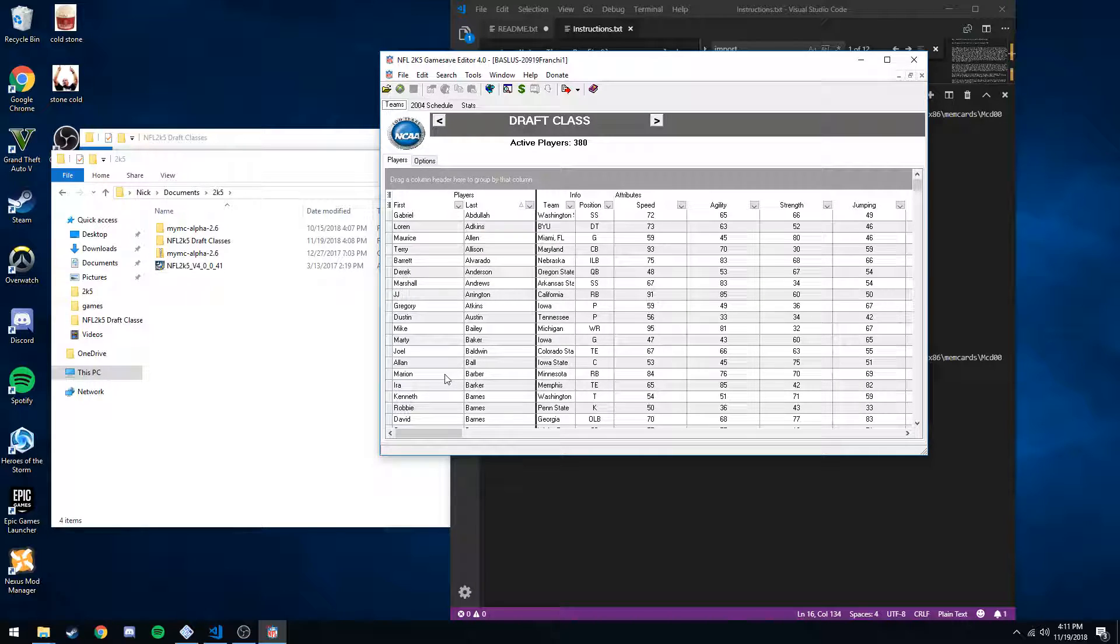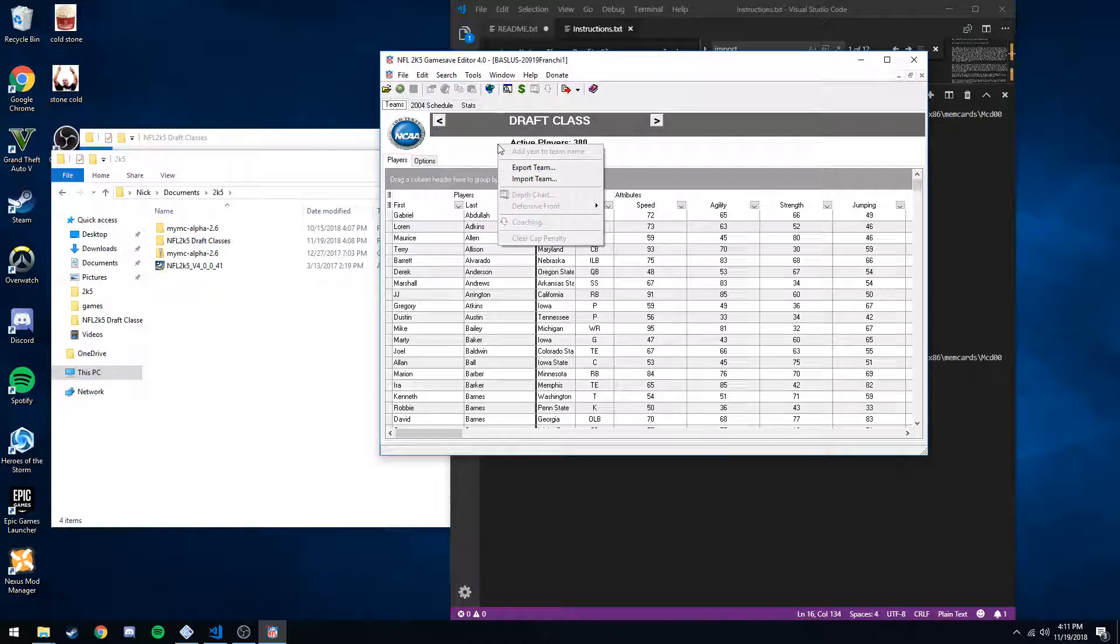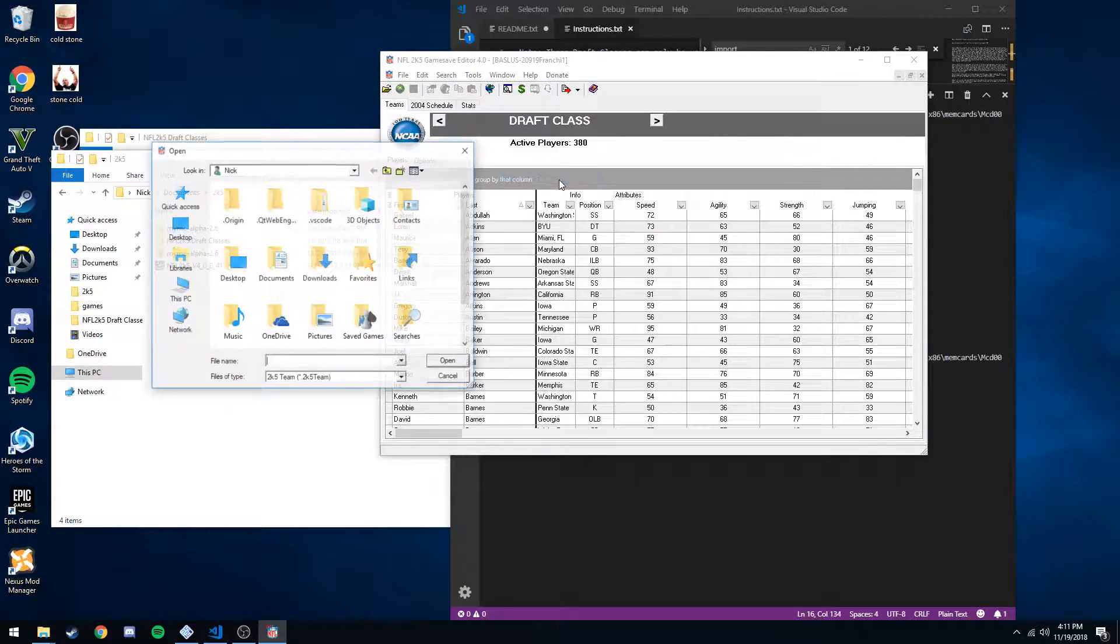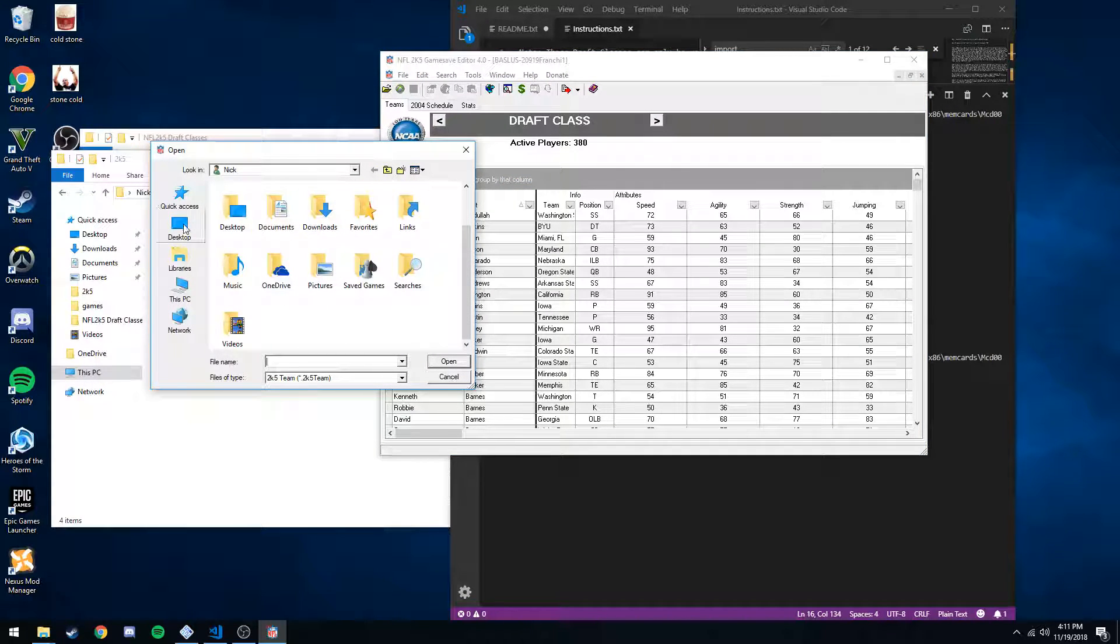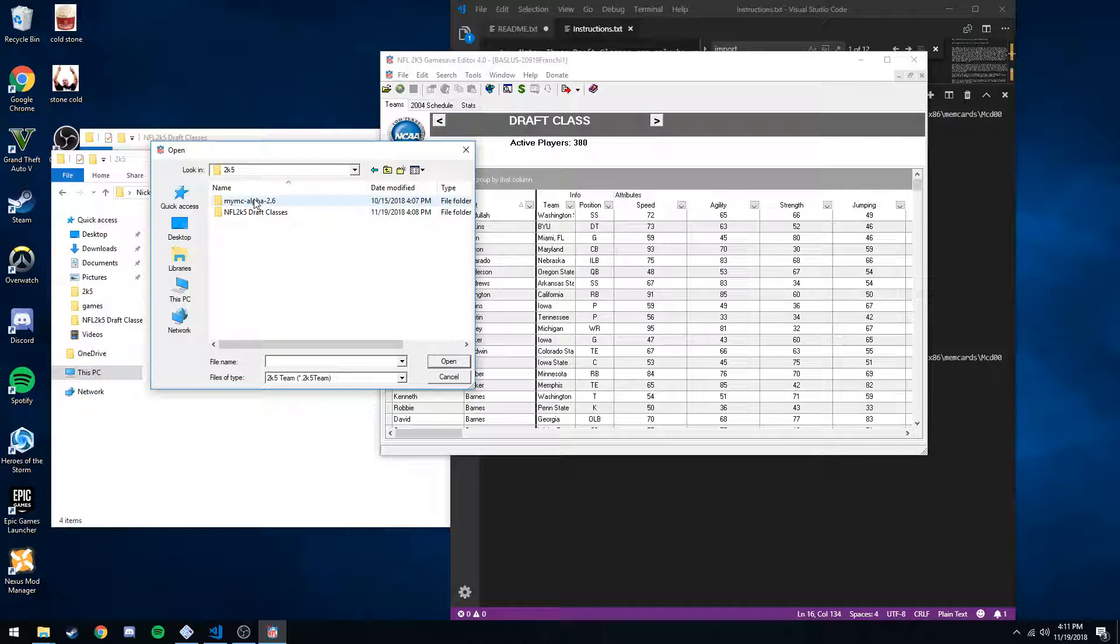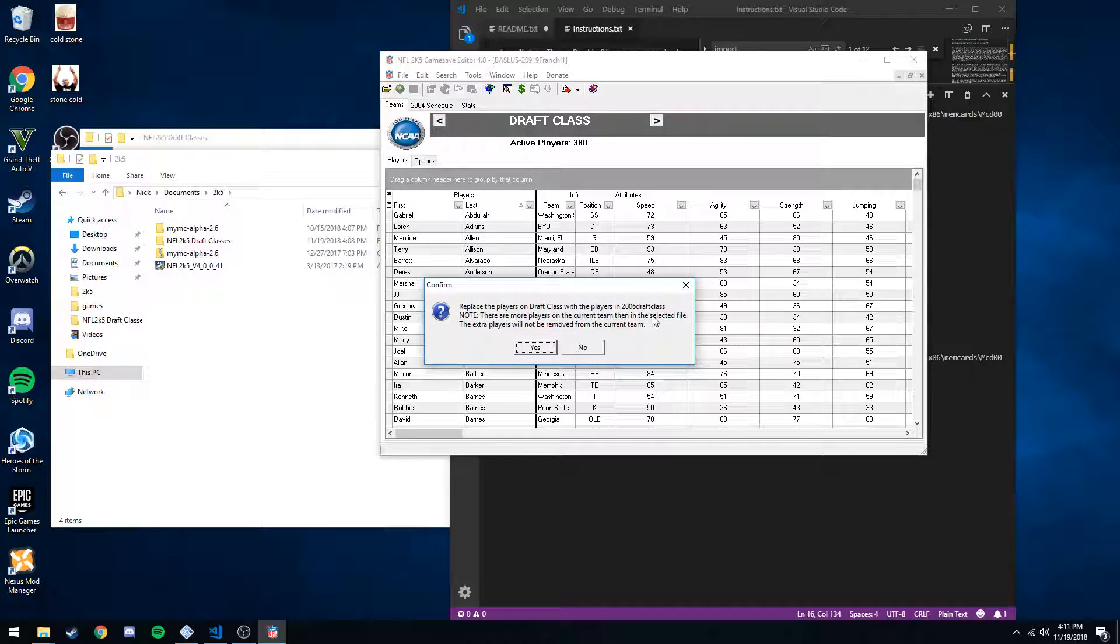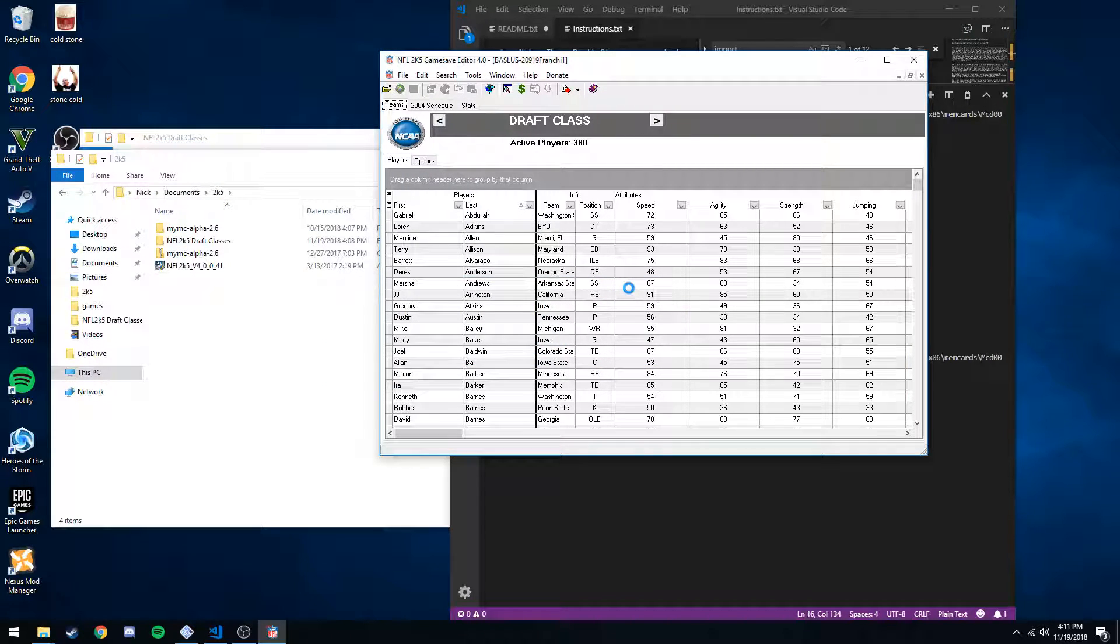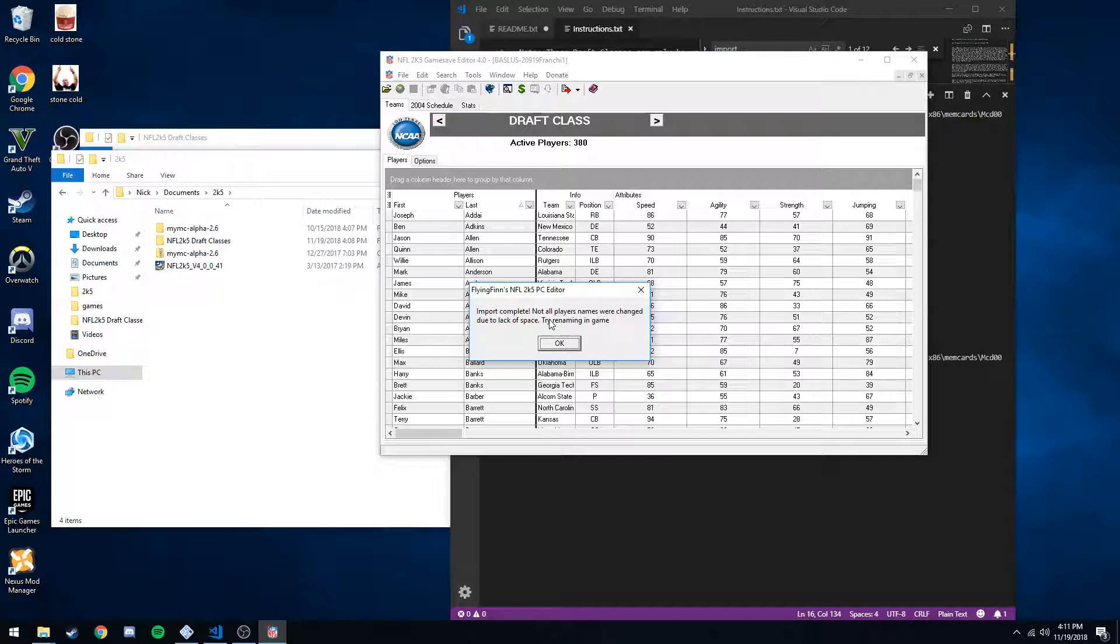We've got Marian Barber here, but this is the same process. So now, instead of export, of course, we want to import our team. Find it again. 06, open. Going to give a quick warning. Hit yes.